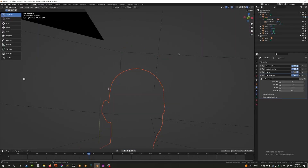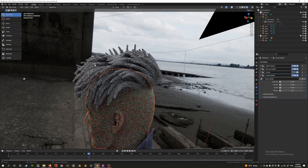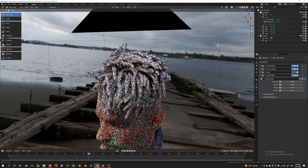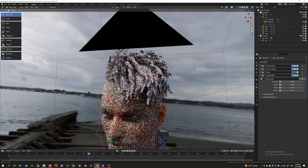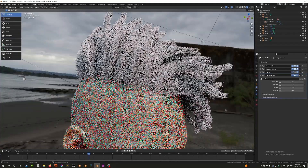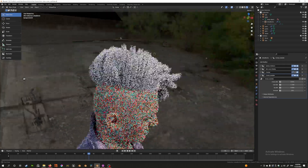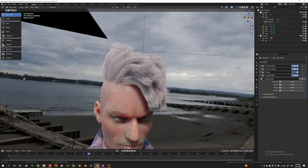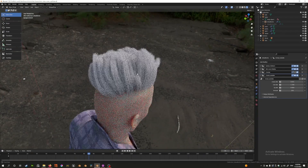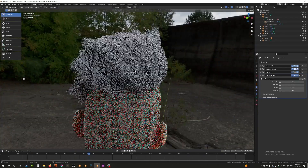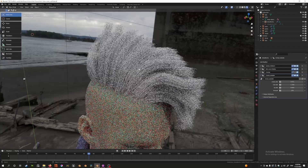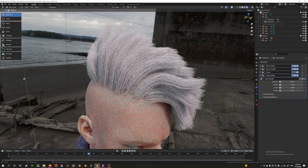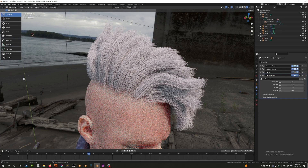Now if we go into rendered mode — there we go, a pretty cool clumping effect. You can use this for example to create dreadlocks, and you can introduce some noise to randomize it a bit. You can achieve wild effects with this. That's it folks, and I hope you enjoyed this video — I'll catch you in the next one.